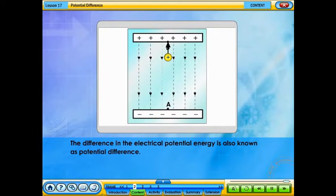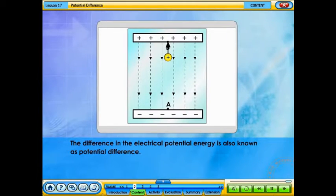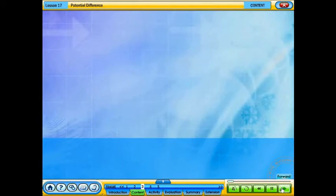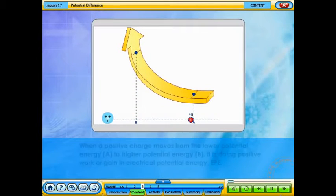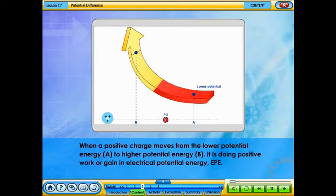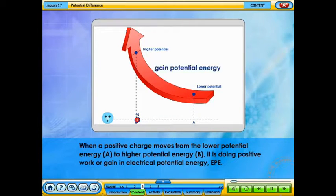Work done in moving a positive charge between point A and point B equals the difference in the electrical potential energy. The difference in the electrical potential energy is also known as potential difference. When a positive charge moves from the lower potential energy A to higher potential energy B, it is doing positive work, or gaining electrical potential energy (EPE).